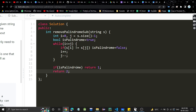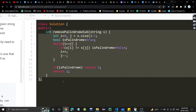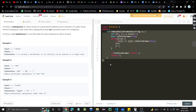I hope you understood the problem and the approach. The time complexity is a single loop, so it's O(n) where n is the string's length. Space complexity is constant — we are not using any extra space. If you found the video helpful, please like it. Let me know in the comments if you have any doubts, and thanks for watching.